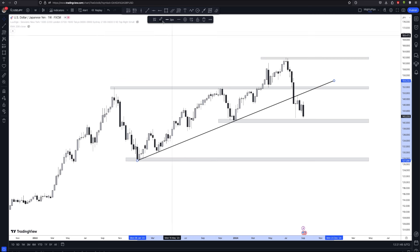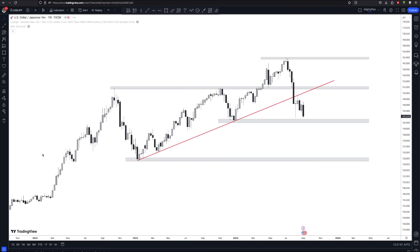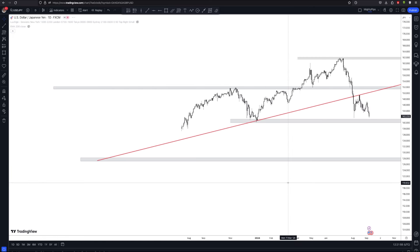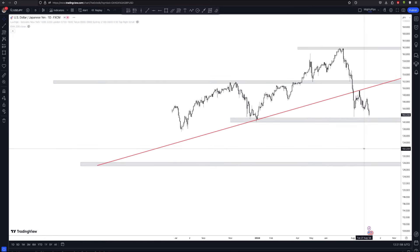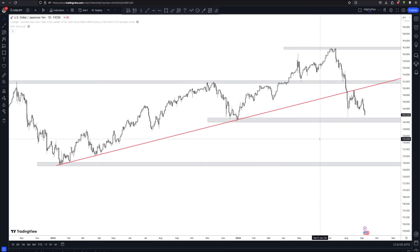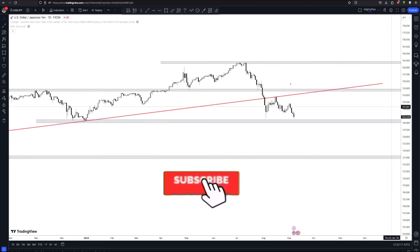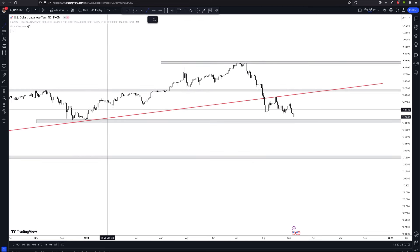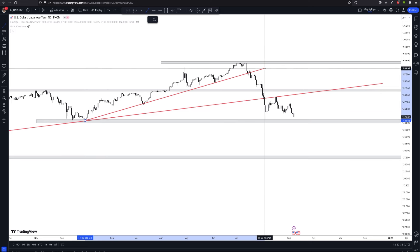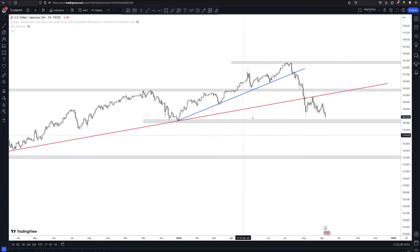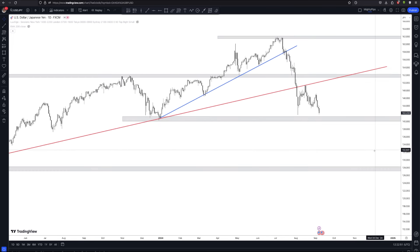Now we go down to the daily chart to look for more levels. On the daily chart, look for smaller trends. We see that the market has gone down and broken below a trend line — connecting this low, this low, and that one. You don't have to be a hundred percent perfect — just join those and color it a different color. This daily trend line was broken long before the weekly trend line was broken. So this is the daily approach we are looking at.